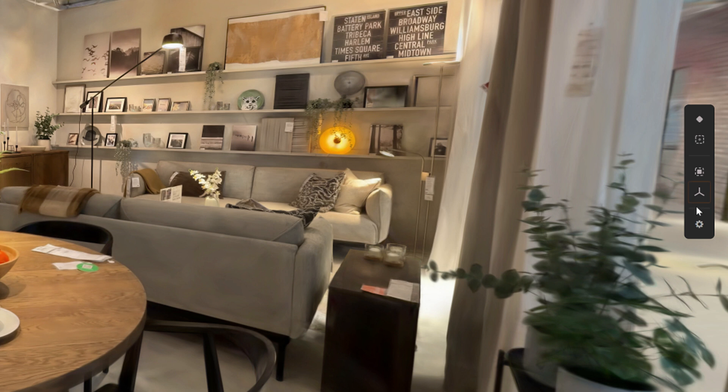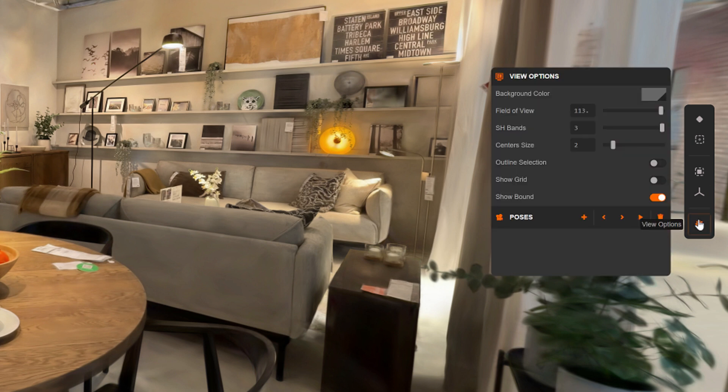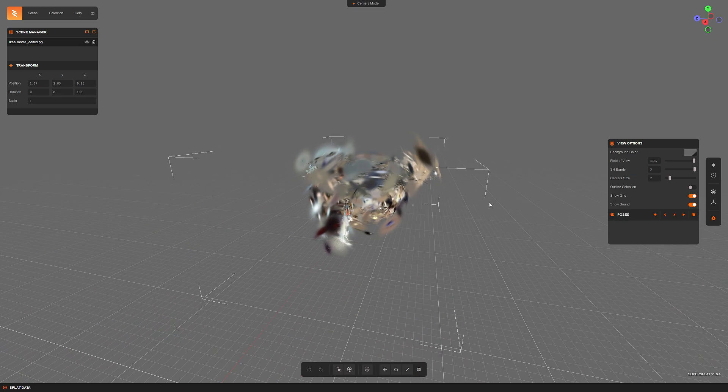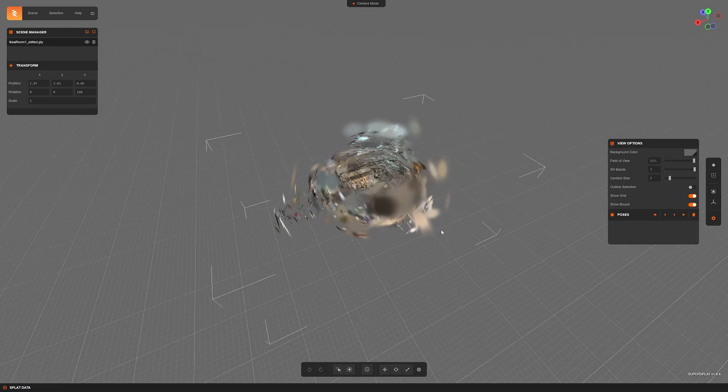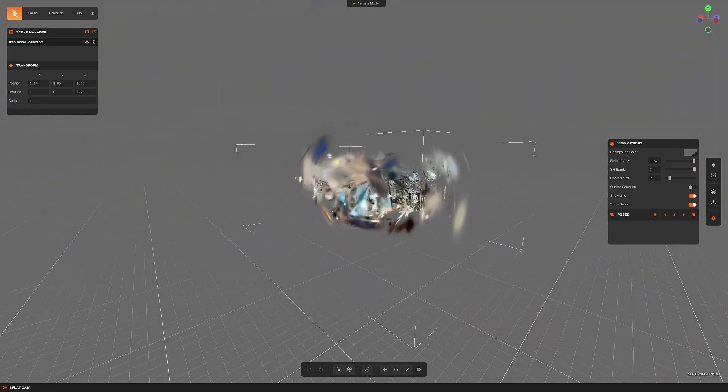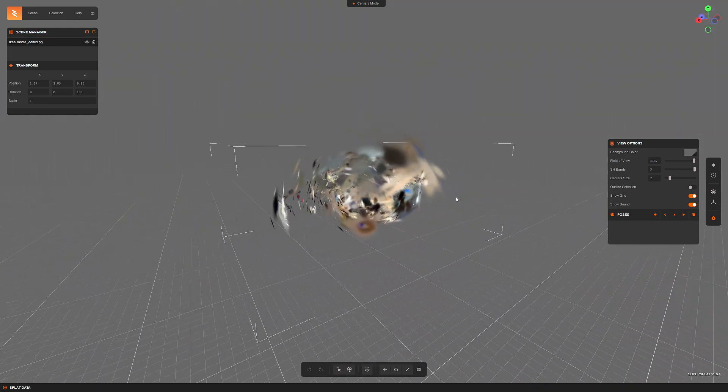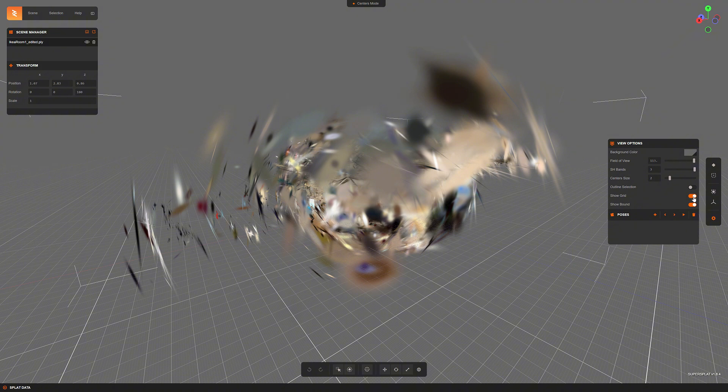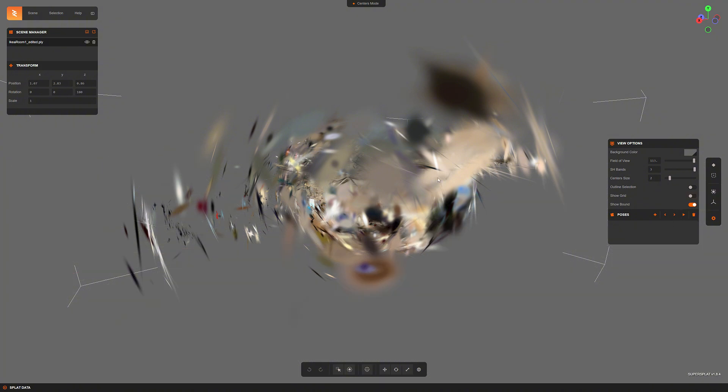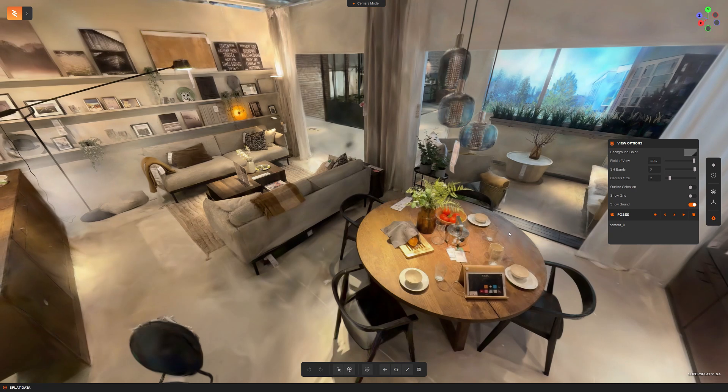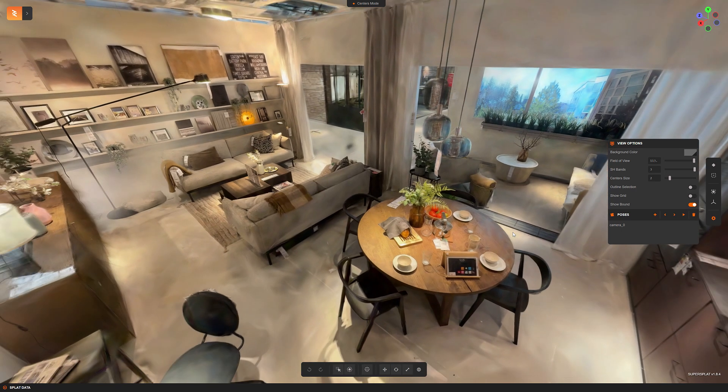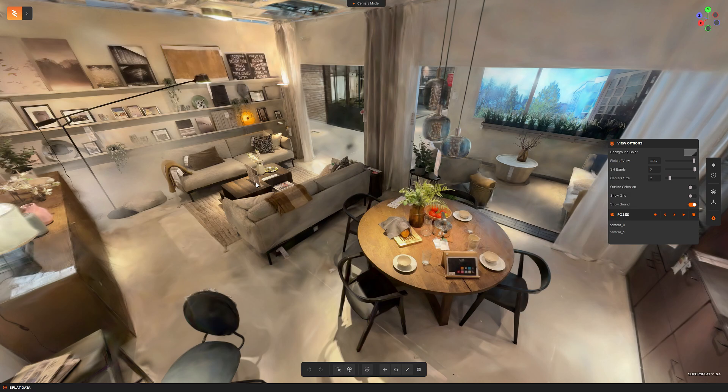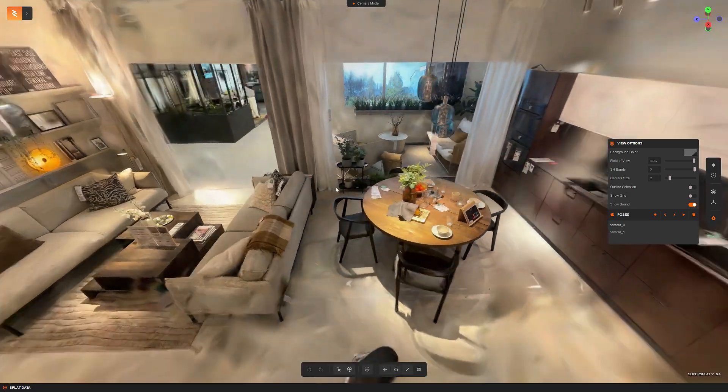SuperSplat already has a tool for saving camera angles, but it cannot be used in connection with this export setting. The model always opens with the default coordinates, and it is not very practical if we have, for example, a model that shows an interior or other 3D environment setting. The opening angle of the camera would be very important in these cases.